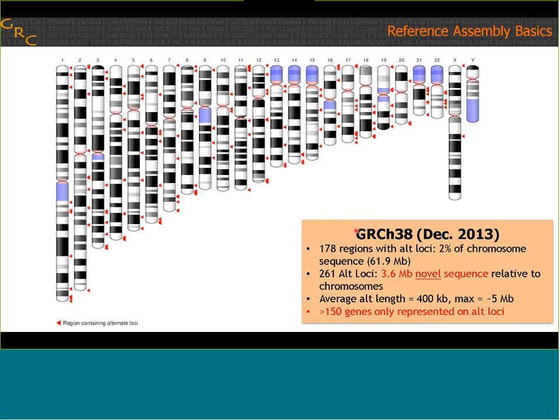This slide shows the distribution of alt loci in GRC H38. GRC H37 also had alt loci, but between 37 and 38 their number increased dramatically. You can see here that they're really numerous, widely distributed, and they add considerable amounts of novel sequence to the assembly. In addition to potentially having an impact on read alignment and variant calling, the alt loci also add value through their gene content. In GRC H38, there are more than 150 genes whose only representation is on the alternate loci. So if you haven't taken a look at these before, it's worth your time to take a quick look at them, even in their sequence records, to see what's in there.